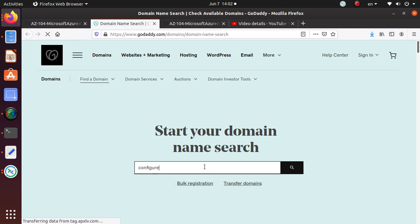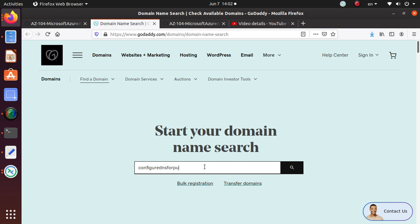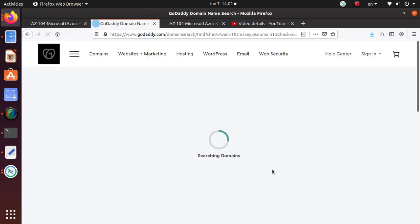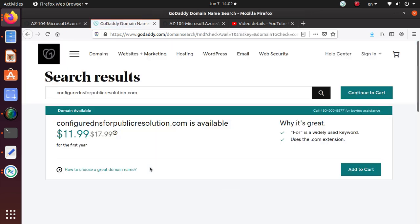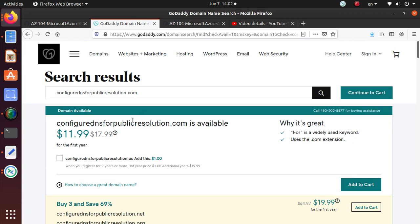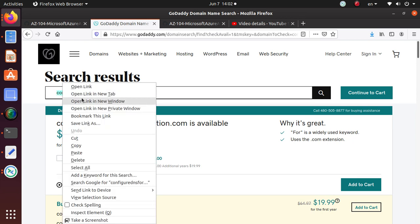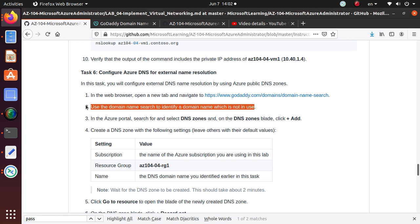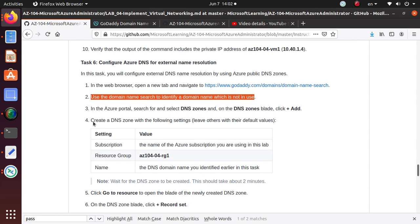Configure DNS for public resolution dot com. Let's see if it's in use or not. So it's available. Let's go and use that one. Copy this, come back over here, use the domain name search to identify domain name which is not in use. We have done that.